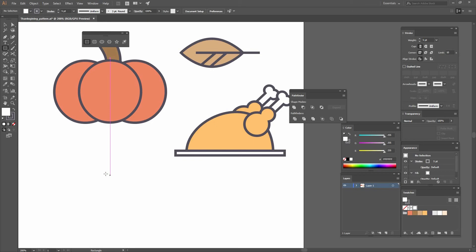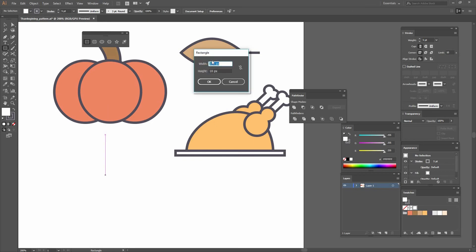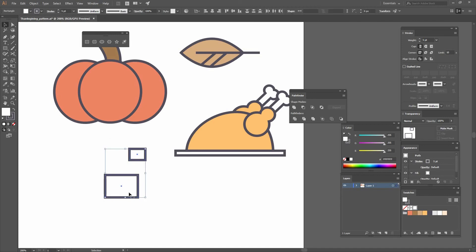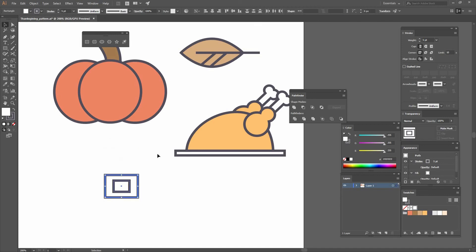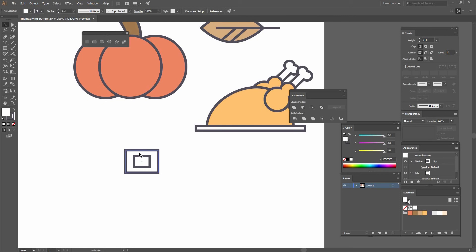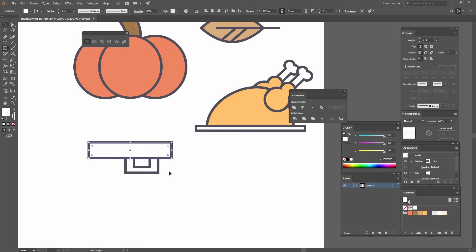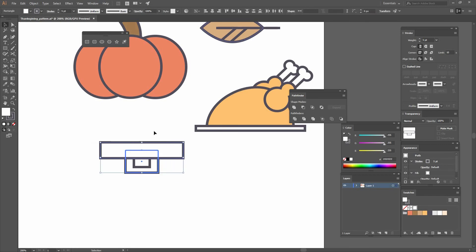Finally we're going to create a hat. Go to the Rectangle tool and make one that is 66 by 48, then create another one that is 32 by 24. Select both, align them horizontally and vertically. Next create another rectangle — this one 167 by 34 — select it, align it horizontally and vertically with that shape, then right-click, Arrange, Send to Back.